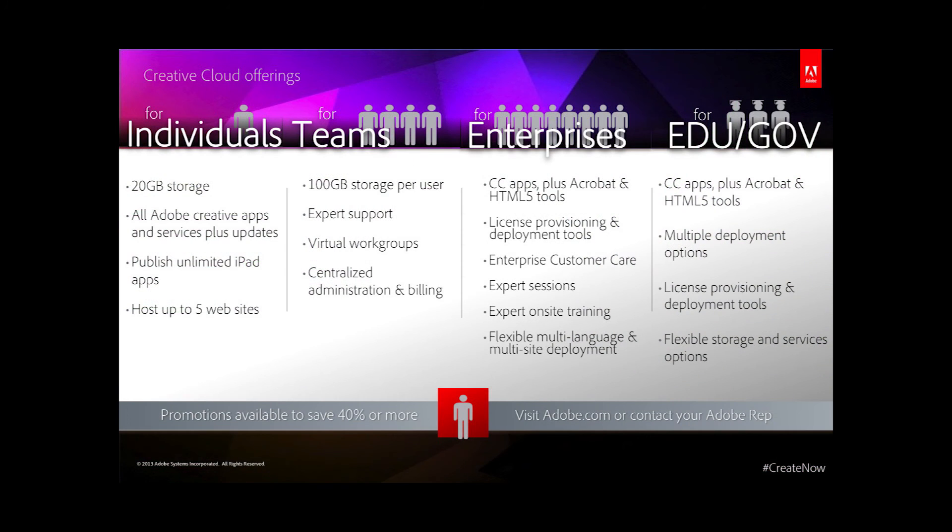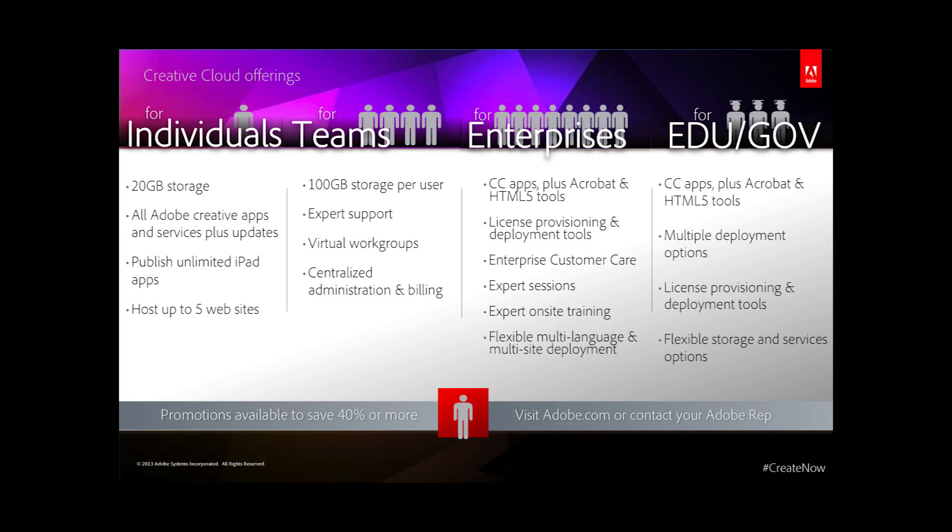Which Creative Cloud offering is right for you? There are different types of membership. The Creative Cloud for teams includes everything in the individual version, so that's all the desktop apps, the services, the upgrades, and feature updates when they're released. Plus you get 100 gigabytes of storage per user as opposed to 20 gigabytes for the individual offering. You get expert services, which amounts to two sessions per user per year.